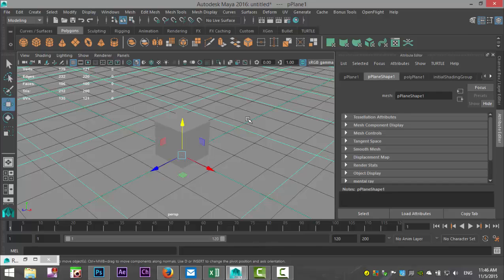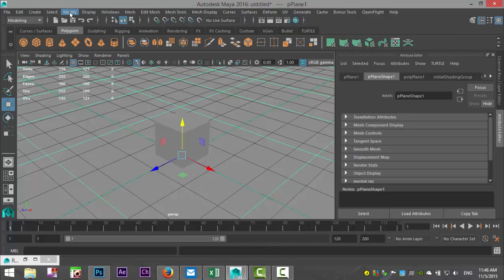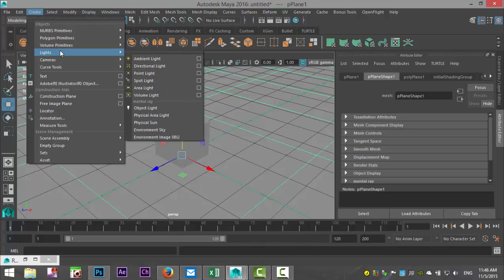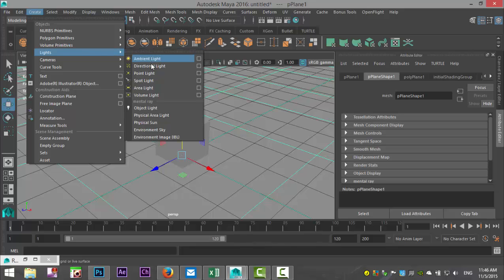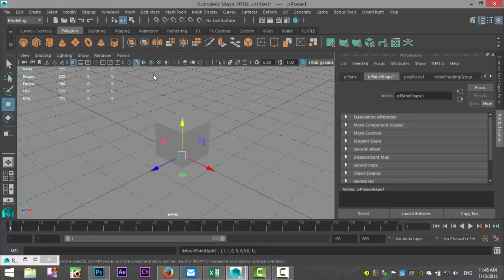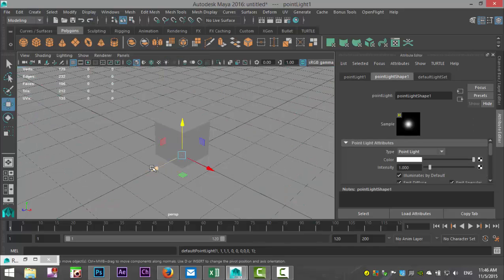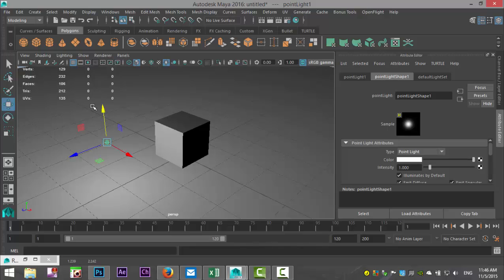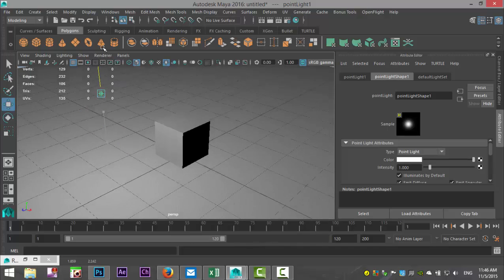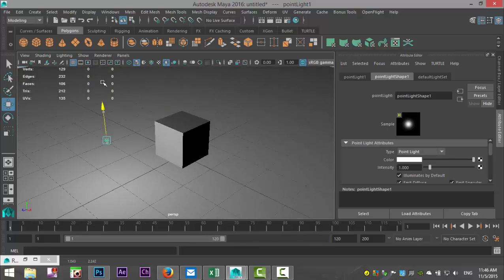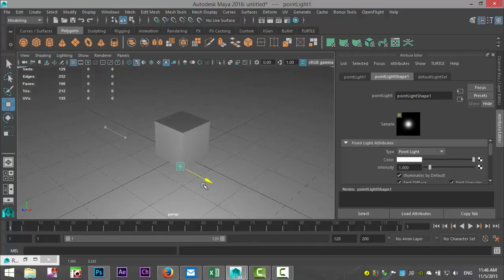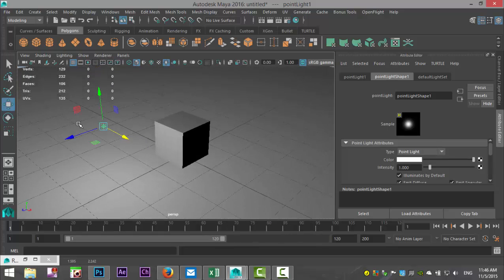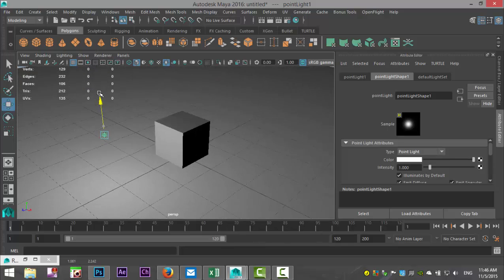We're back in our Maya scene and first we're going to look at direct lighting. So we're going to create lights, and let's do a point light. I'm going to pull that out over here and up here, and I'm going to hit seven on my keyboard. By hitting seven, I'm activating the light in my scene, and you can see this is a direct light source. Depending on how I move it, you can see that my object is affected by it.